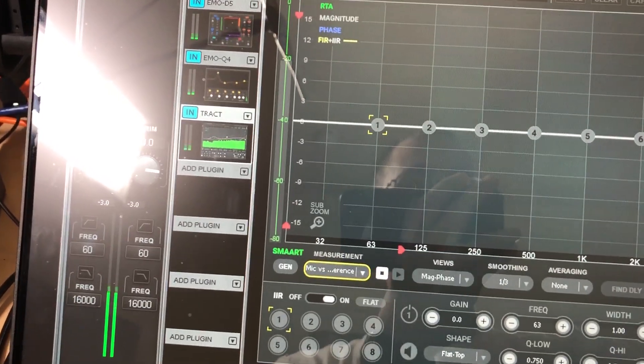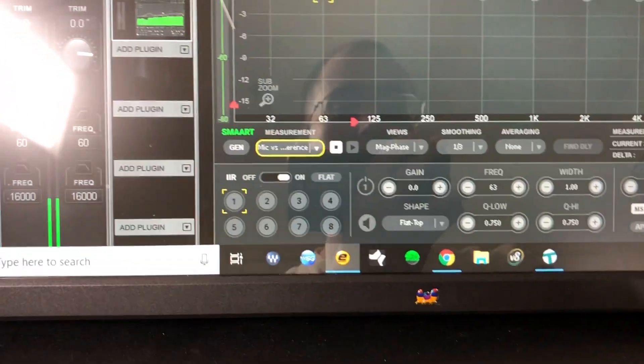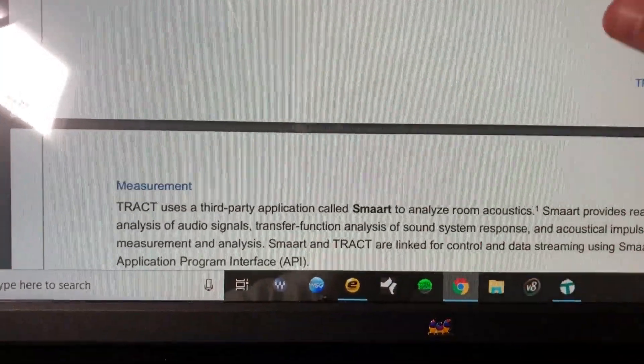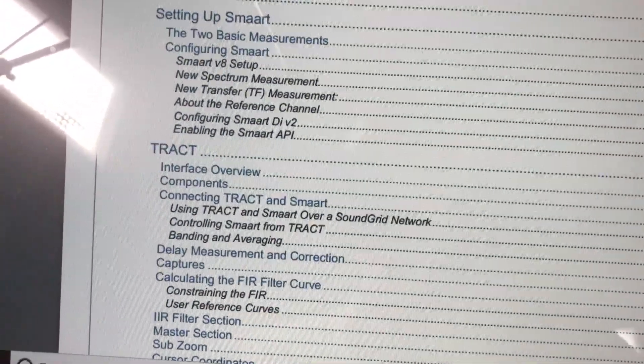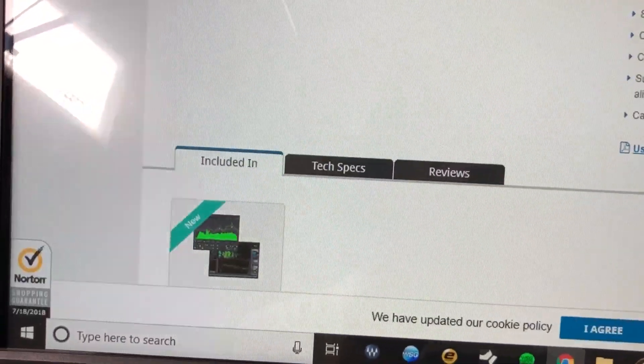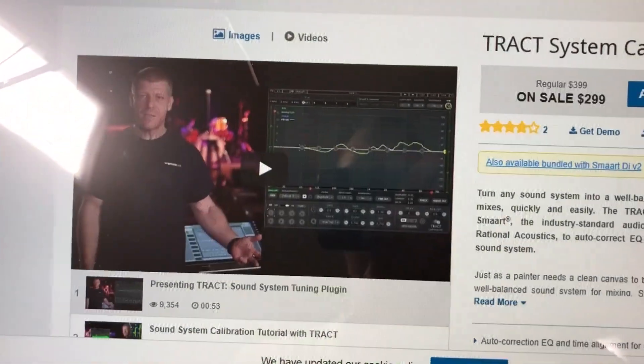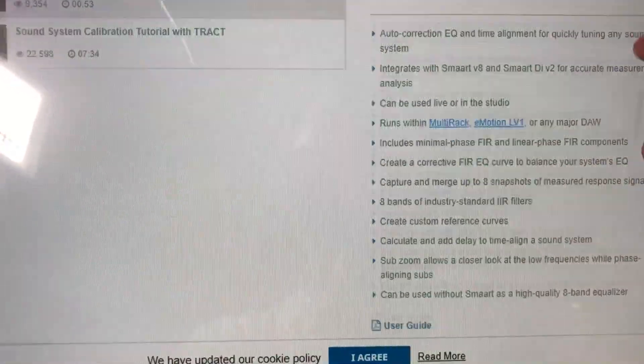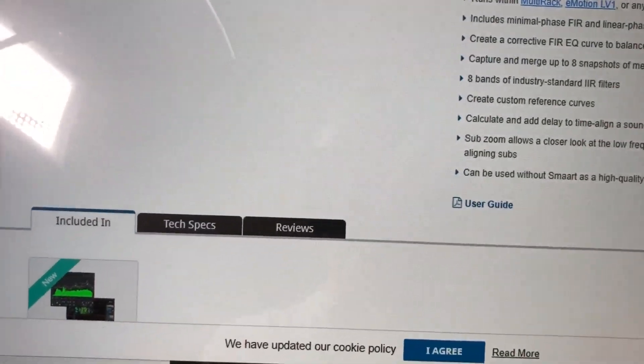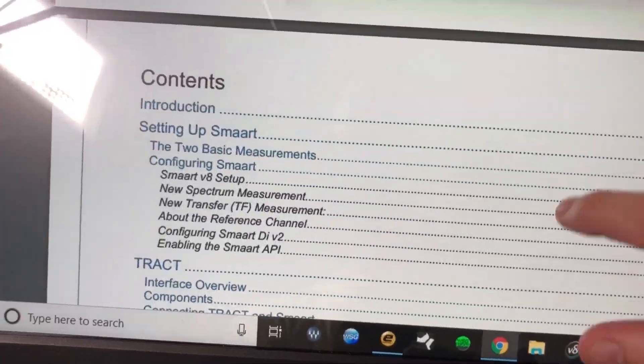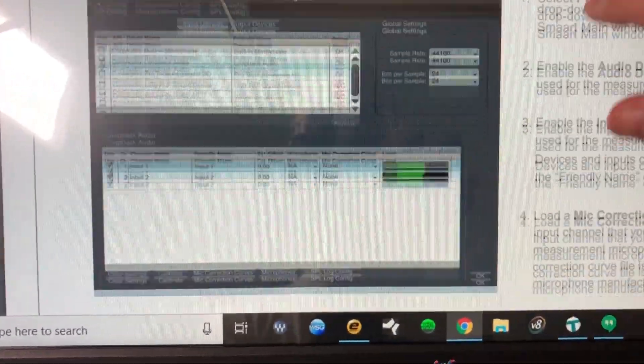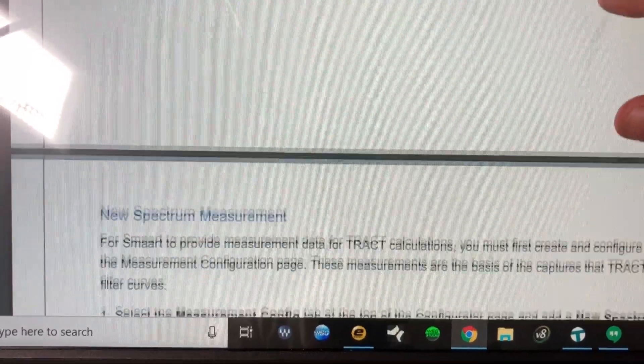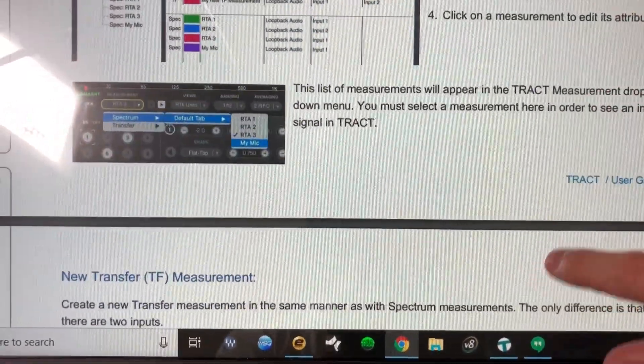So the best thing to do if you have any issues, of course, is to reference your user manual that comes with Trakt. Waves has done a very nice job of making it very easy access. You can go here and see Trakt and scroll down. And here's the user guide. So it gives you very detailed instructions. And then, as always, you can contact support as well and they will help you out.